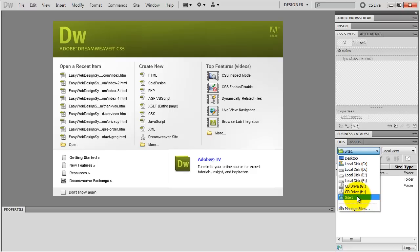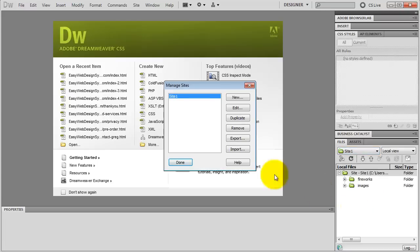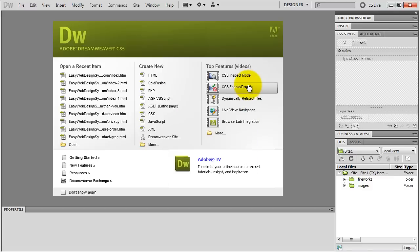If you want to edit your Dreamweaver site, just click on Manage Sites, select your site, click on Edit and you can edit it. You can also create a new site or remove a site. I close it. And again, you can see my site folder opened up right here. There is my Fireworks and my images folder that I created back in the first video. And I'm going to store my web pages right here.